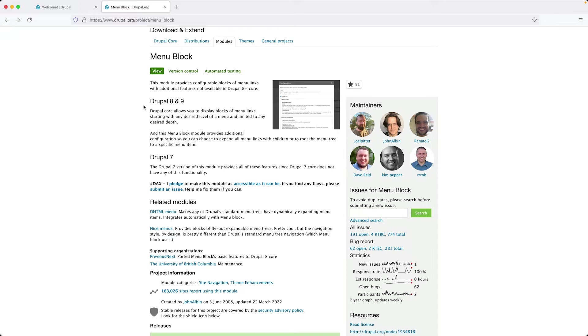Some of this functionality was added into Drupal 8. That is the ability to add menus into regions and also to control the menu levels. However, the module offers more advanced functionality, but the one feature I want to show you today is the ability to add custom theme suggestions for a menu.